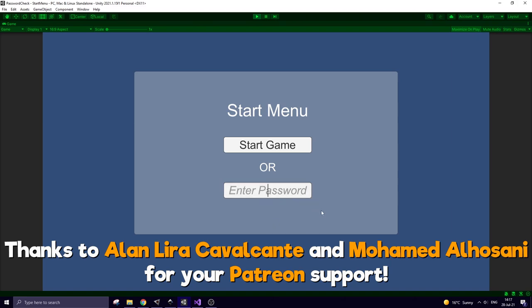Hi, in this video I show you a simple way how to proceed to some level or scene using a secret password.